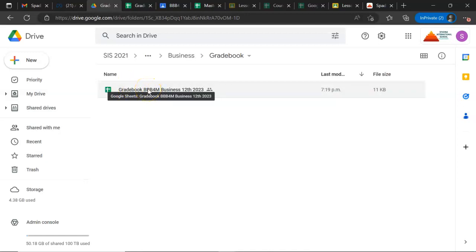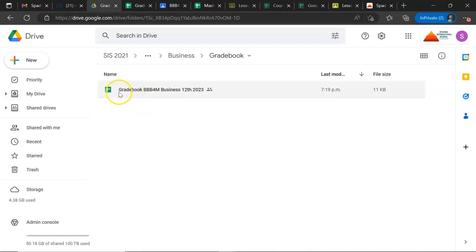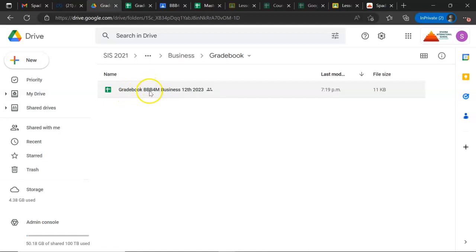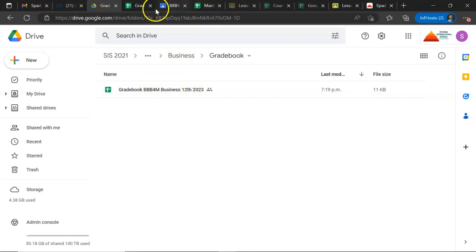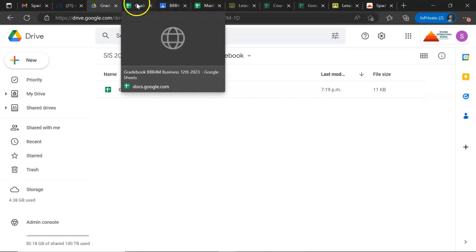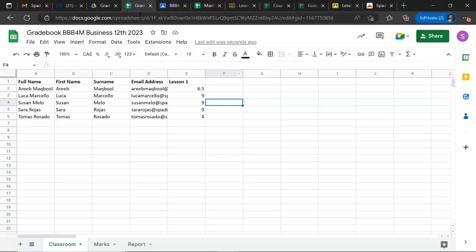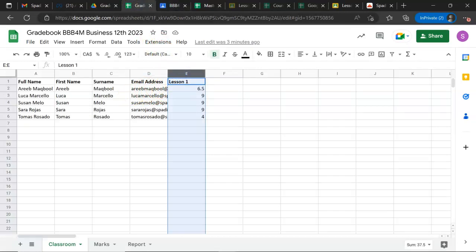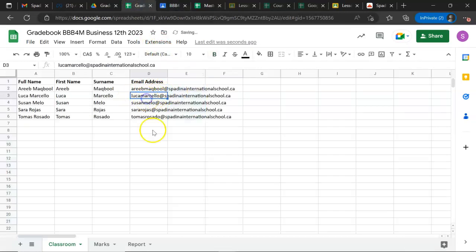Inside Business I'm going to click on Gradebook. If I'm teaching French, I would go for the French folder, English for English folder, and so on. I double-click on this file called Gradebook BBM4M. You have to make sure that the course code and the classroom code matches.